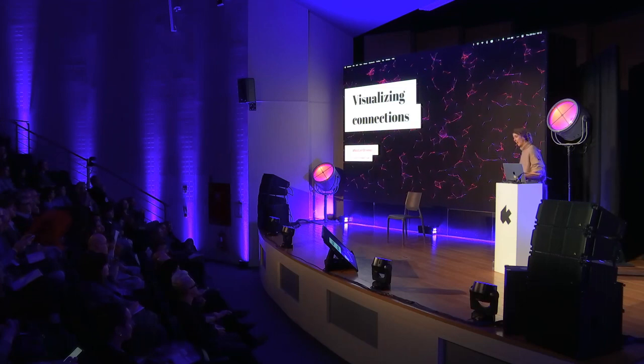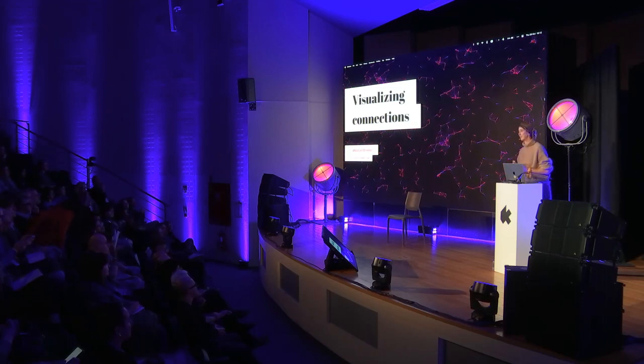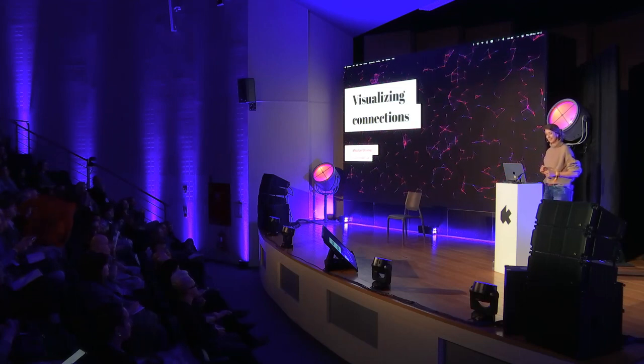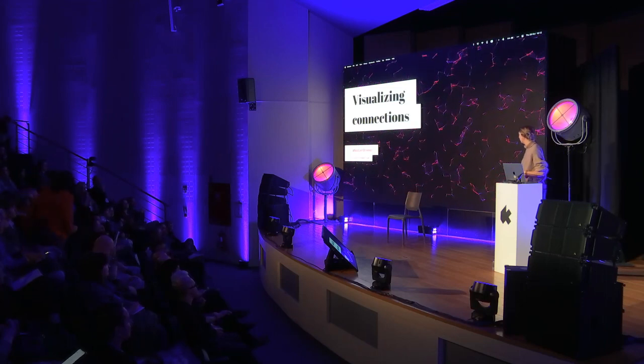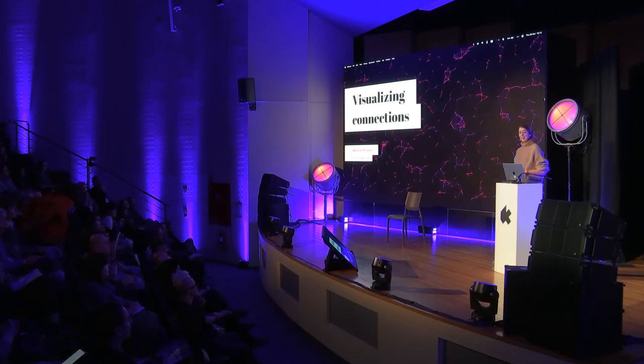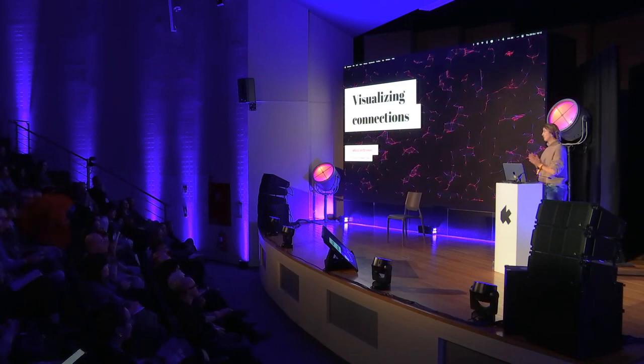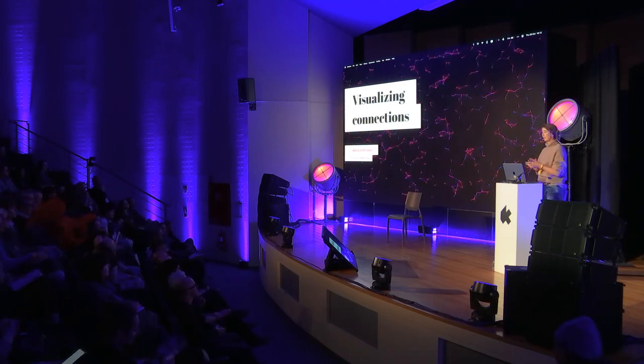I should not have worn a woolen sweater while being on stage, I now realize. Anyway, thank you all for coming.